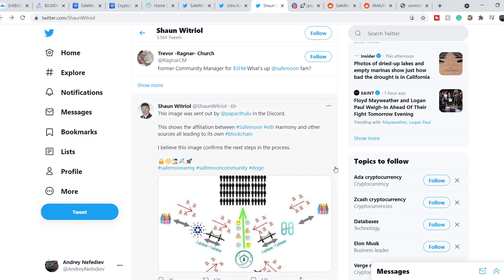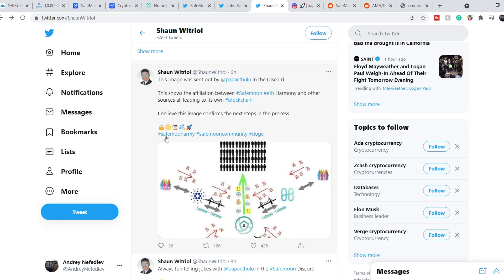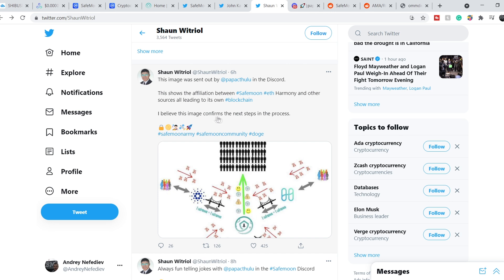Let's continue with Sean Whittrell Twitter. He tweeted six hours ago this tweet: This image was sent out by Papa Chu in the Discord. This shows the affiliation between SafeMoon, Ethereum, Harmony and other sources all leading to its own blockchain. I believe this image confirms the next steps in the process.